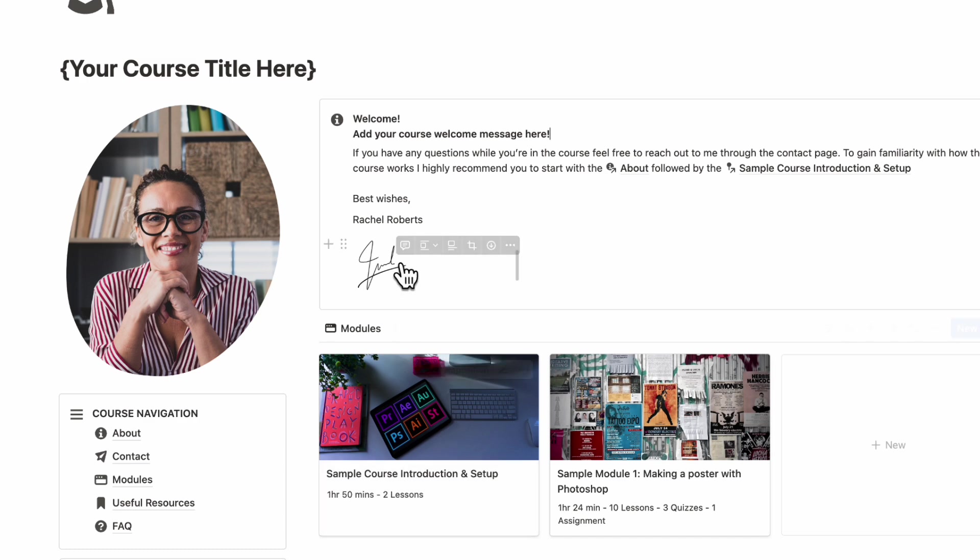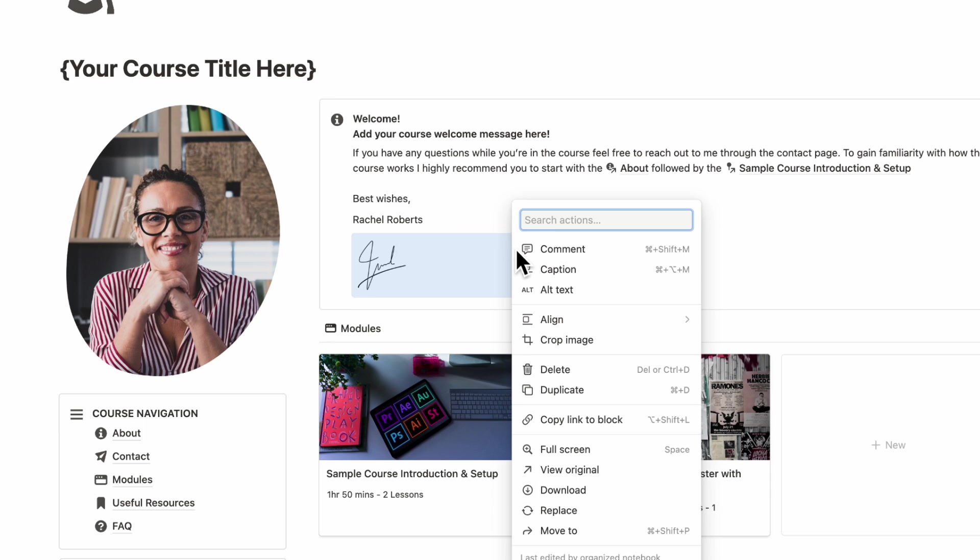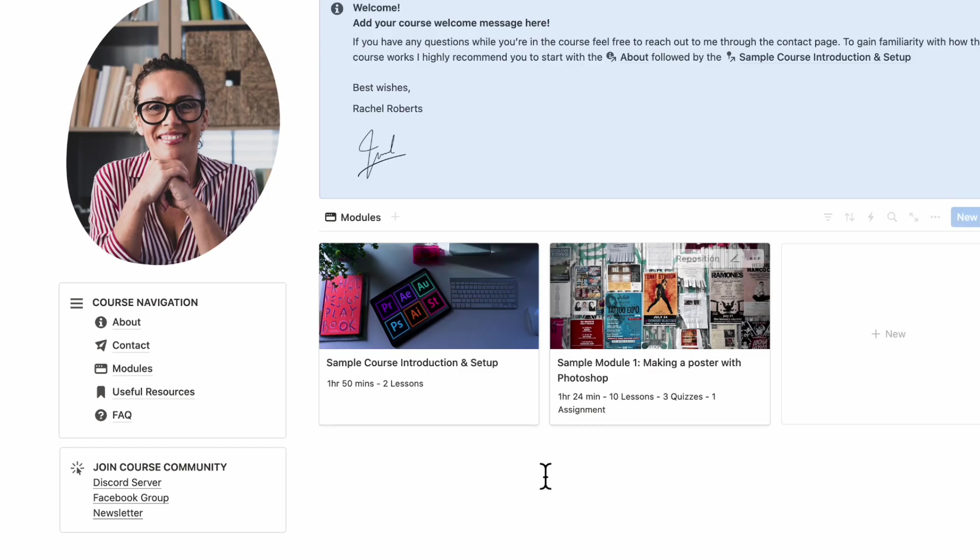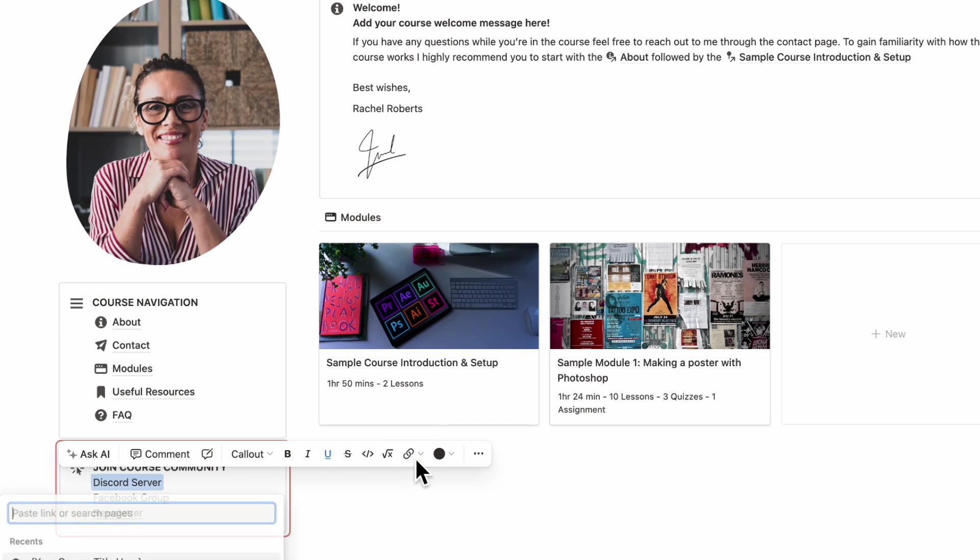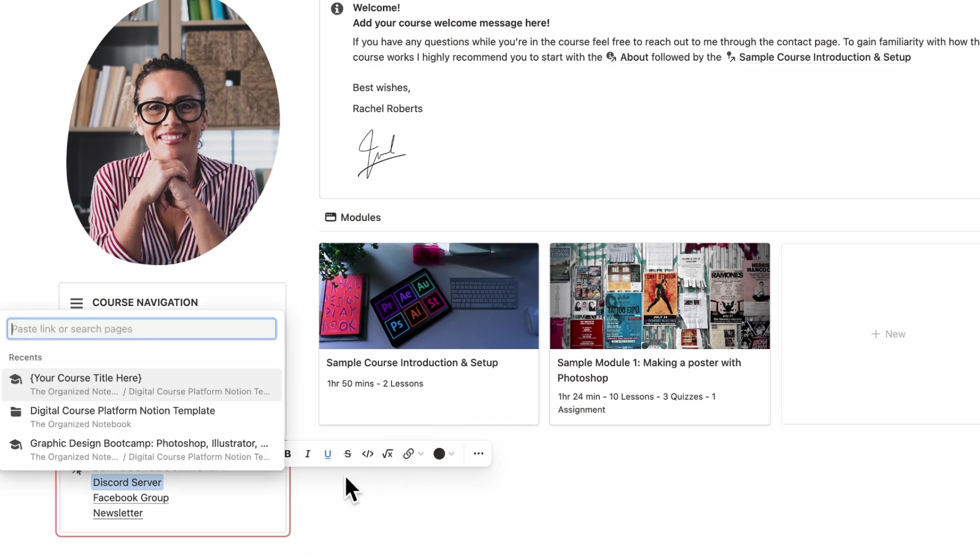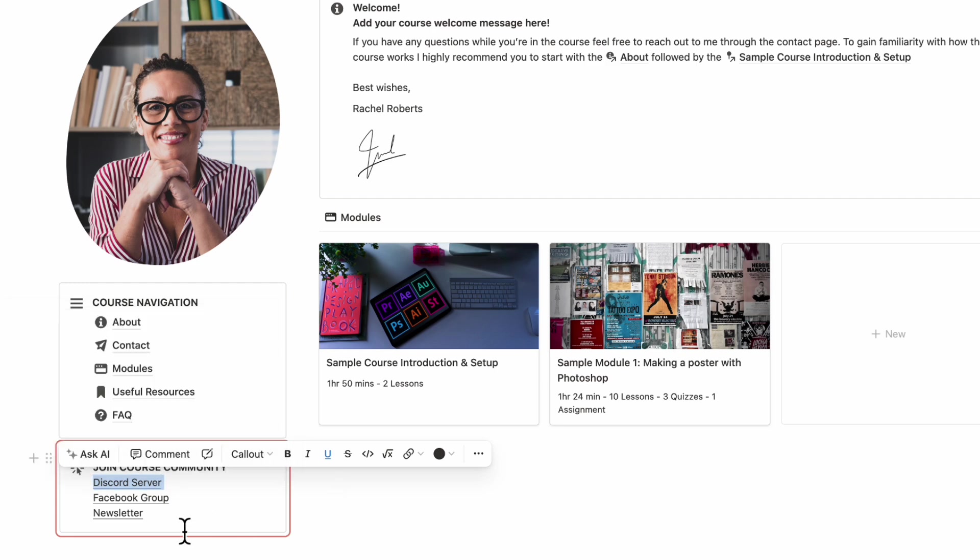And if you wish, you can also add an image here of your signature. And if you want to replace this, you just go to the three dots here and then go to replace. And underneath here, we also put a course community link. So if you wanted to add your Discord server, you could double-click this and then add a link by clicking add link. And then you can link to any web page.